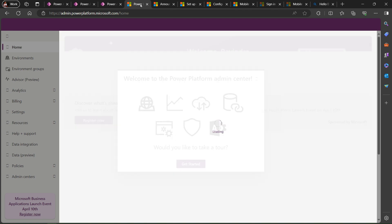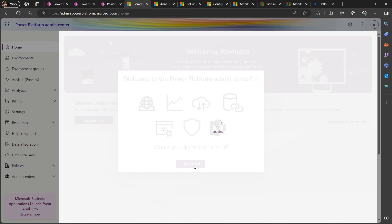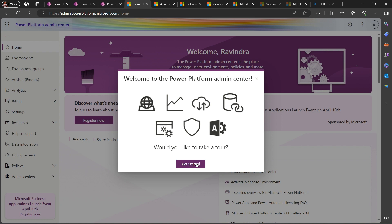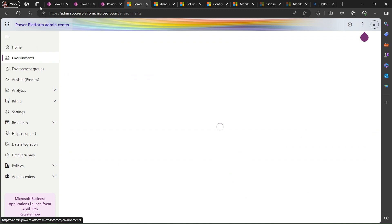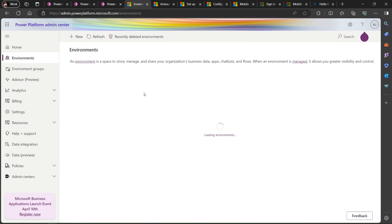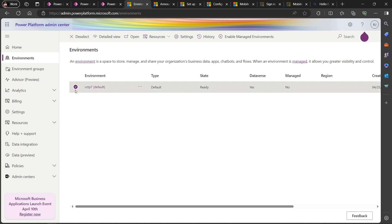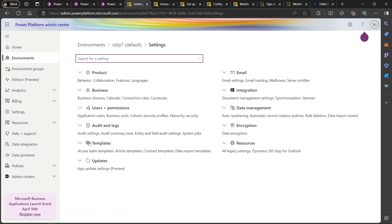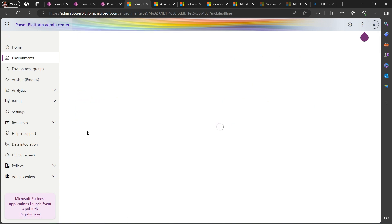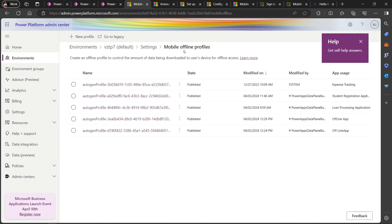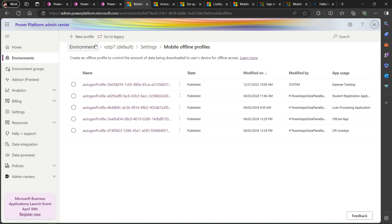Go to the Admin Center. If you have a separate team in the Admin Center, use that to enable the mobile configuration for your app. Simply go to Environments, select your default environment, go to the Settings menu, then Users and Permissions. In there, we have Mobile Configuration - click on that. You'll arrive at the Mobile Offline Profile section.